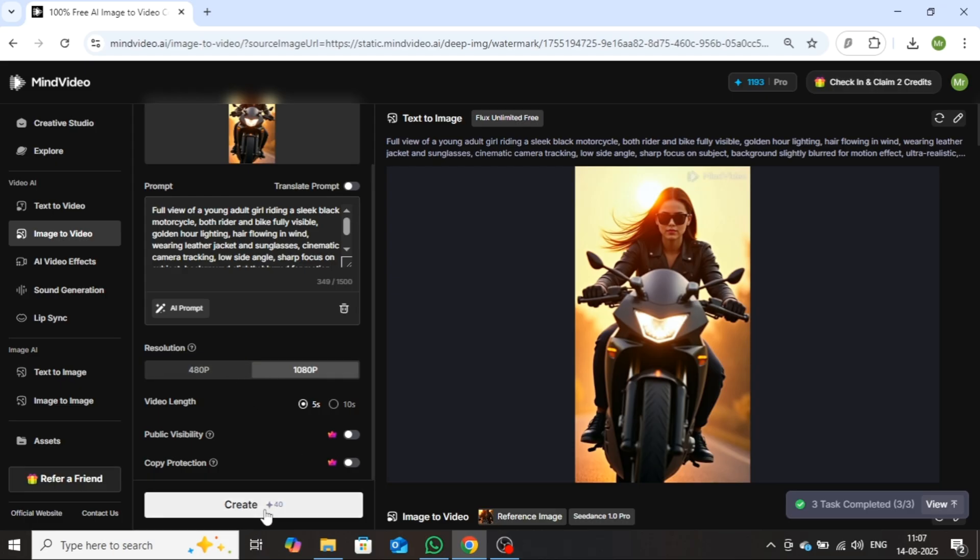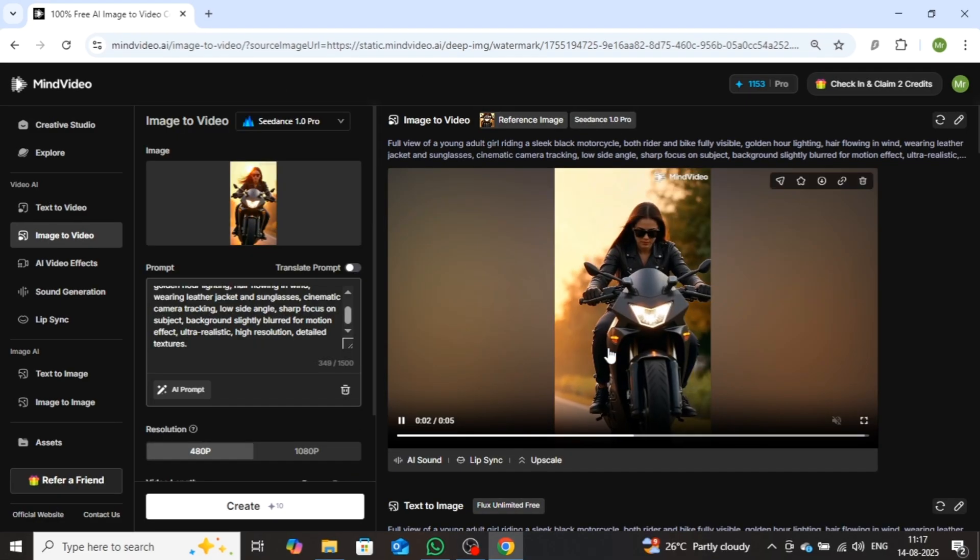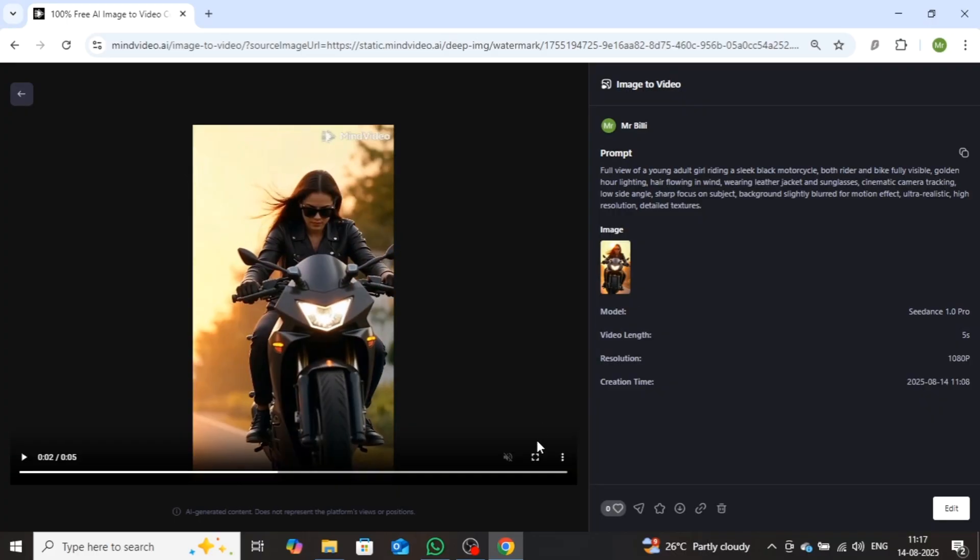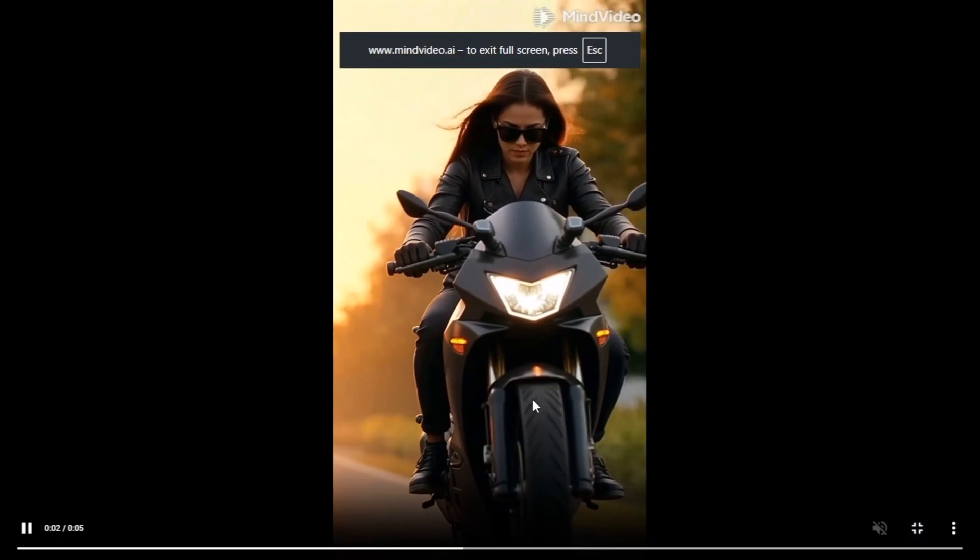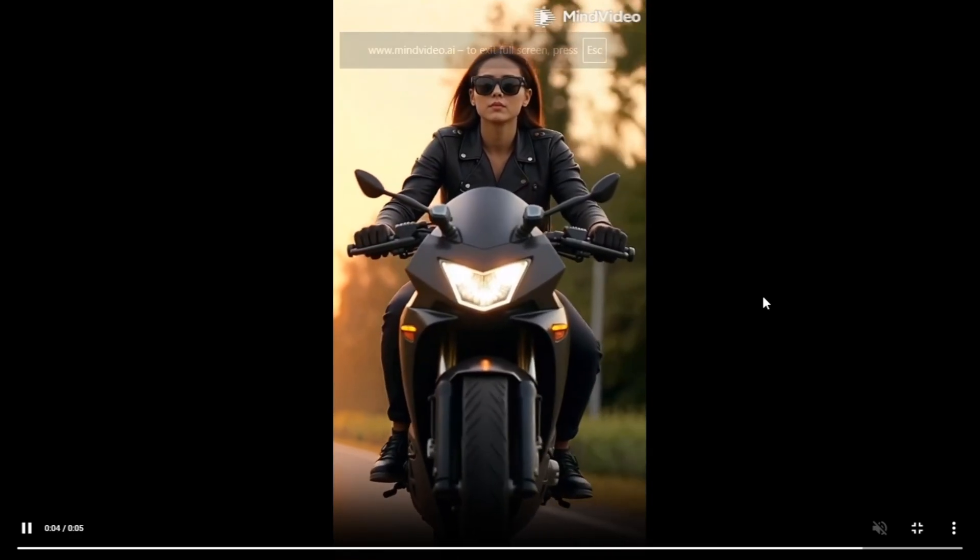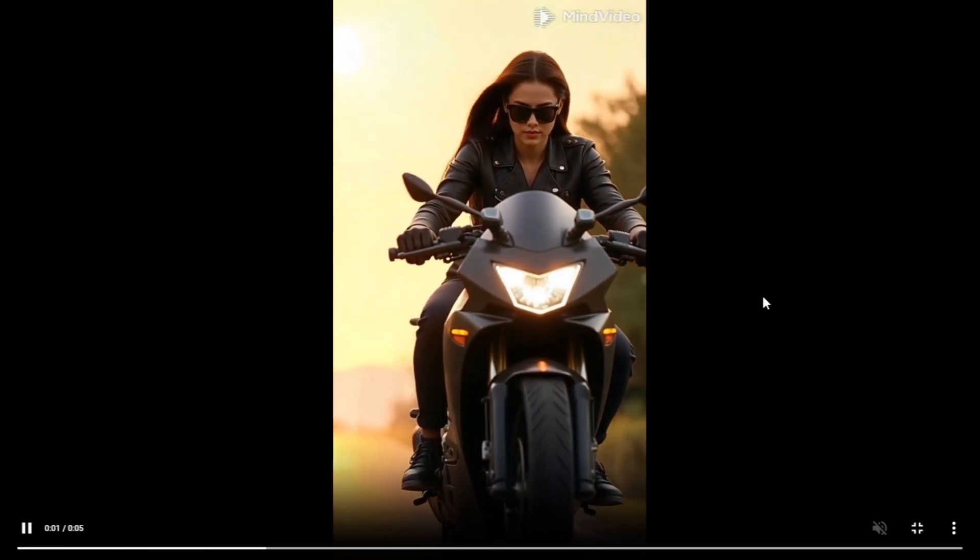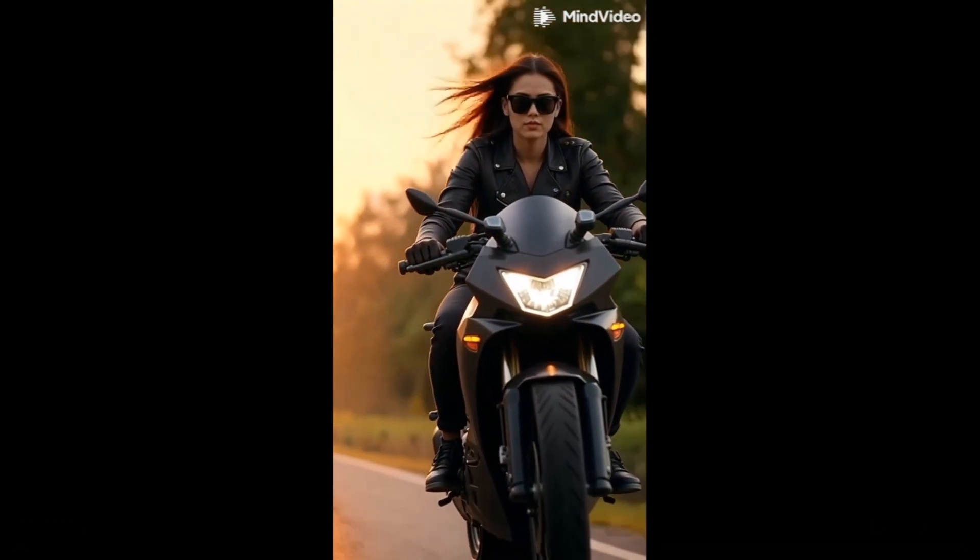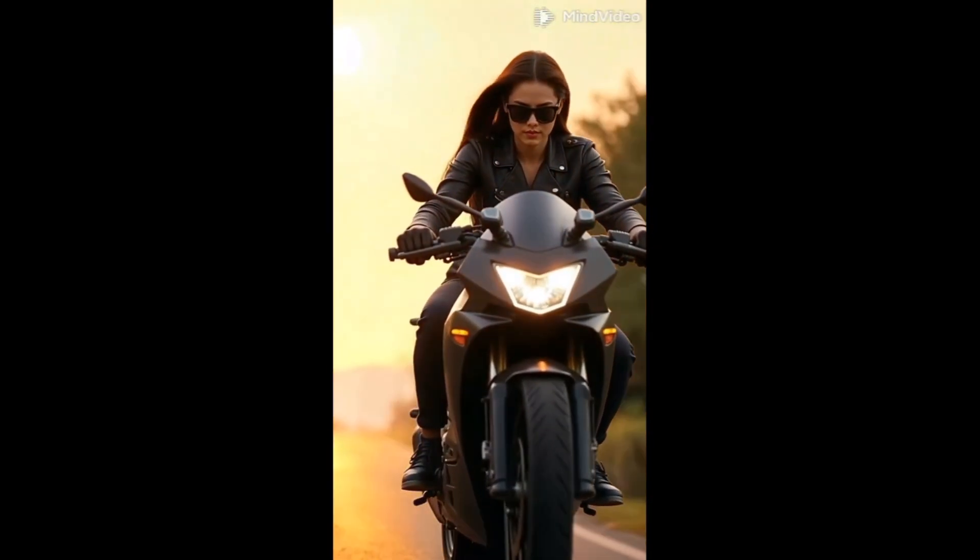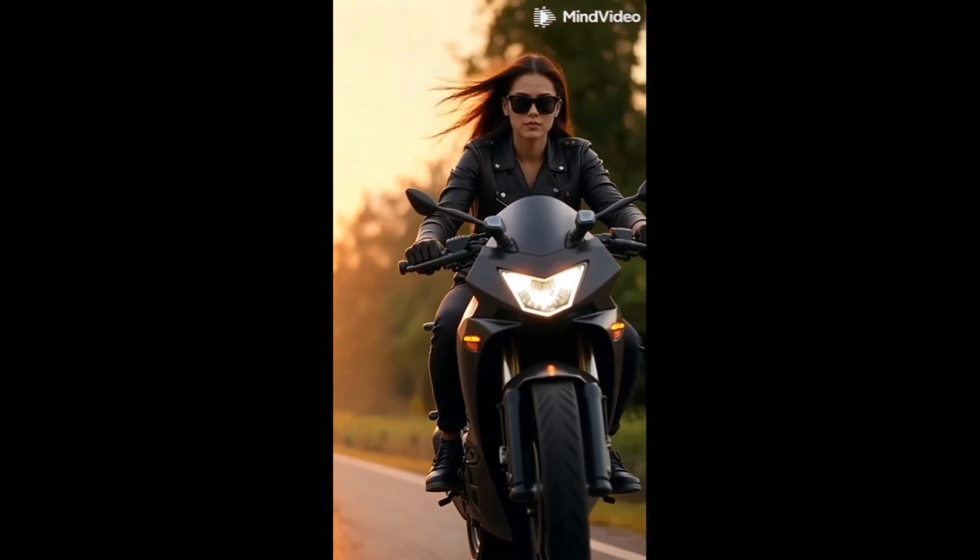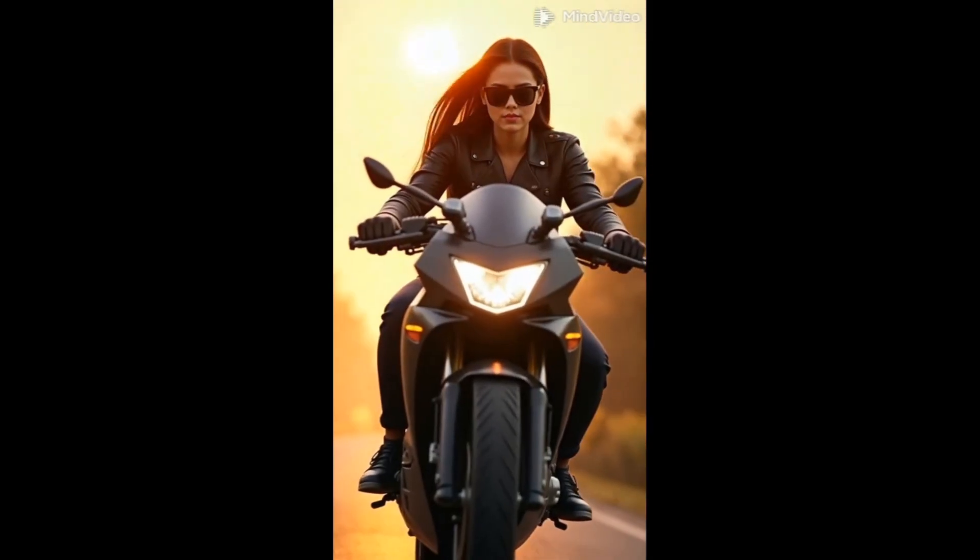In just a few moments your video will be ready. Let's play it now and check its quality. The results are truly amazing. The video has been generated with perfect camera tracking and a cinematic style, exactly as I described in my prompt.